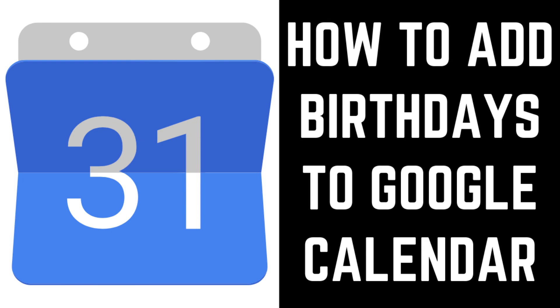Hey everyone. I'm Max Dalton, and in this video I'll show you how to add birthdays to Google Calendar.